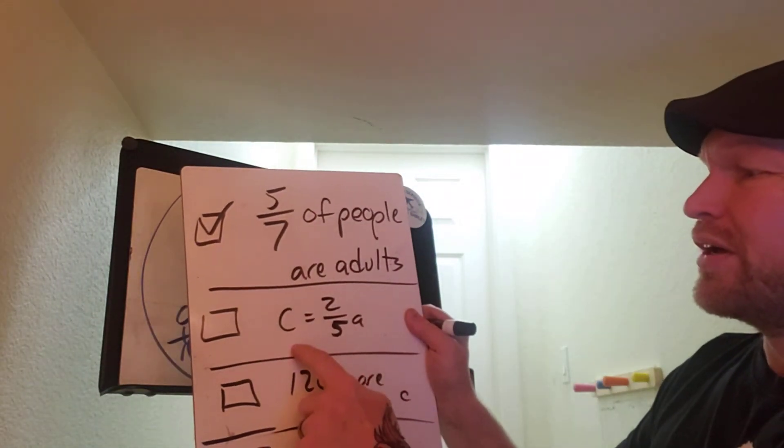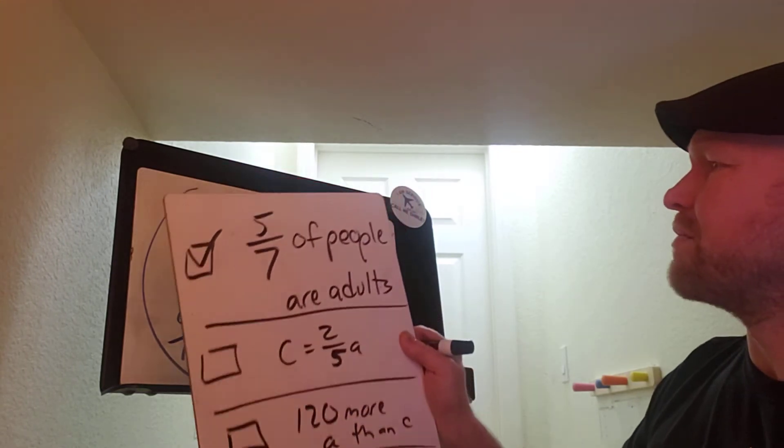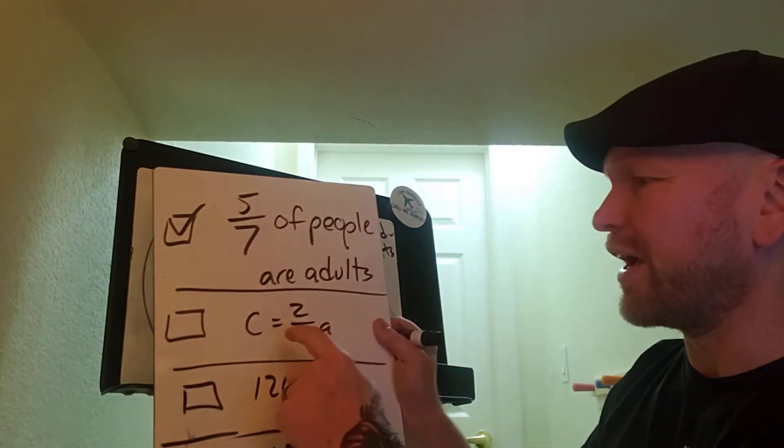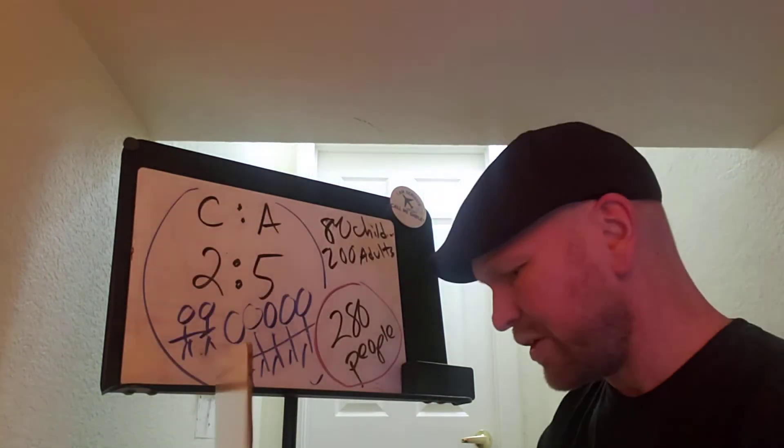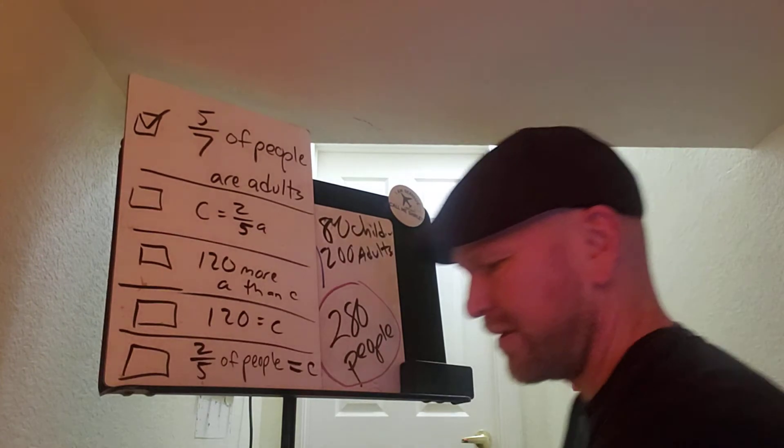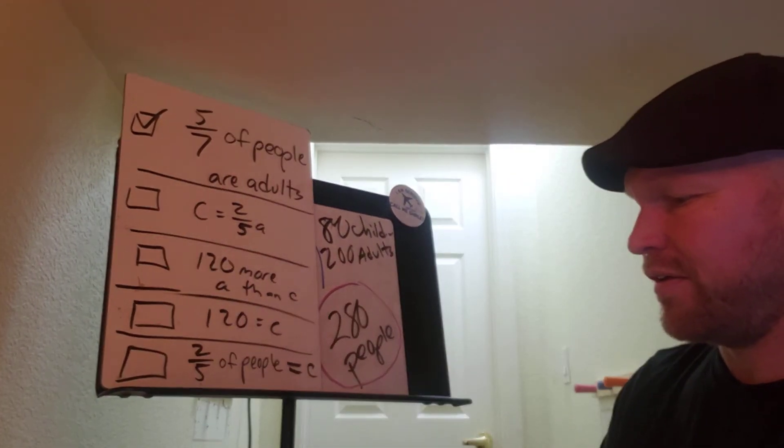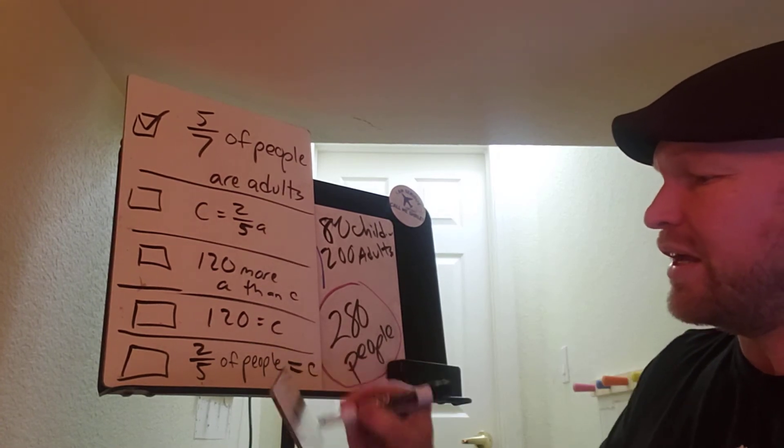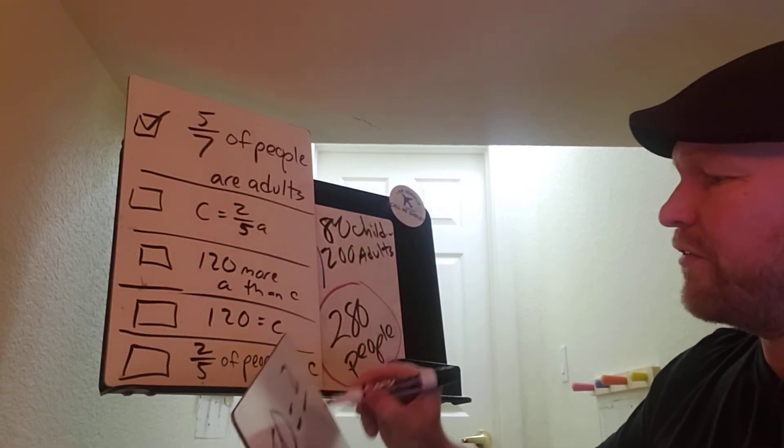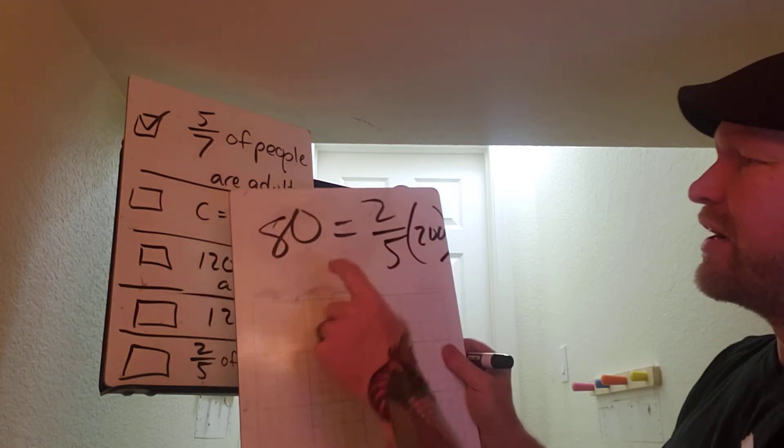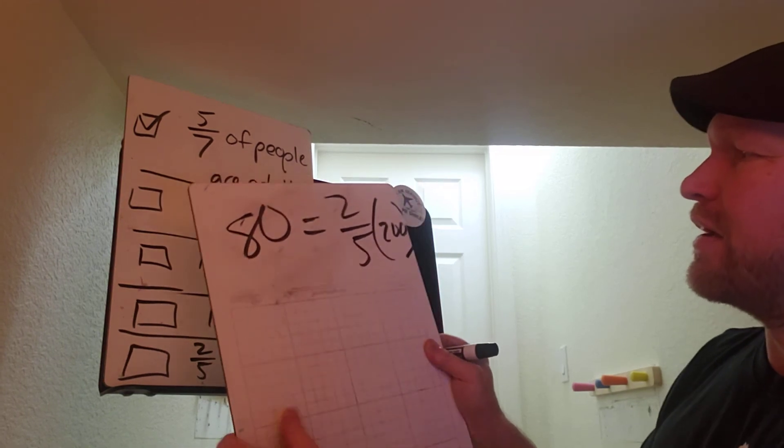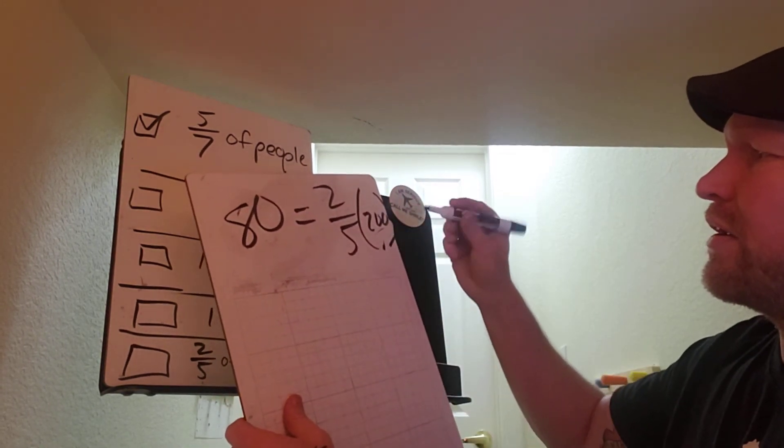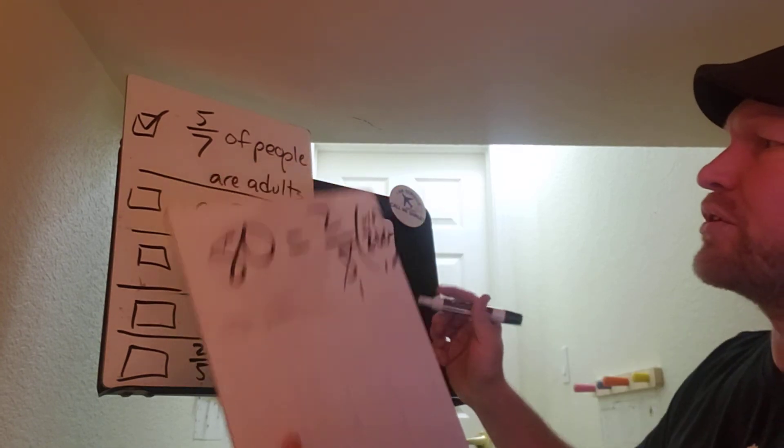Is it true that the children are 2/5 of the adults? That's one of the statements. Again, these were written in words. I'm just kind of simplifying it, but they said something like the children was 2/5 as many as the adults. So to answer that, the children are 80, is 80 equal to 2/5 of the adults and there's 200 adults? So is 80 equal to 2/5 of 200? And we're going to cross-cancel there. Yeah, that's true.